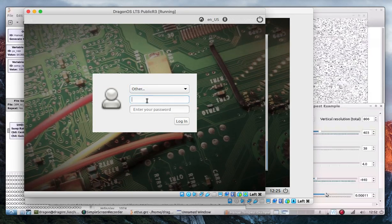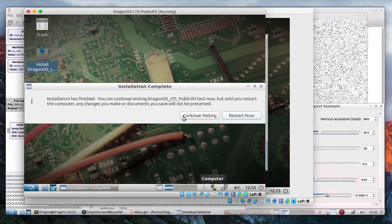This is what I'm hoping to put out for people to test before making a final build — I still have some things to do. This is running live; the username is 'live' with no password. The installation is finished, so I'll go ahead and restart.